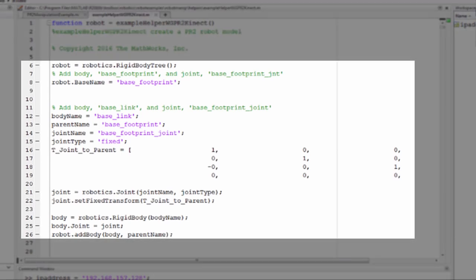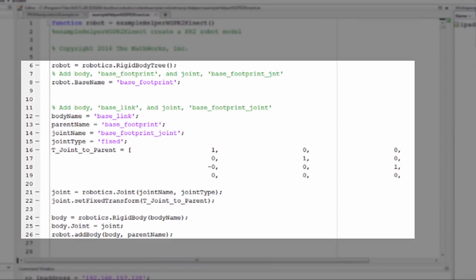You can use the Robotics RigidBodyTree class to create these models. You can programmatically build a model for a particular robot. Alternatively, if you have a robot description as a URDF file, you can import it using ImportRobot.